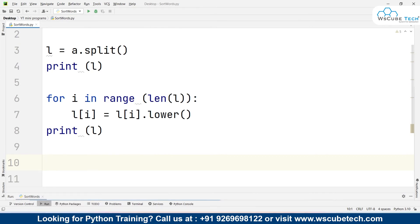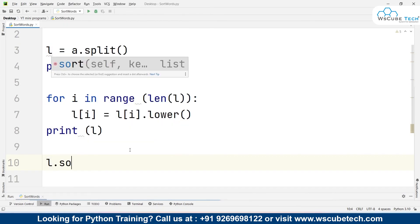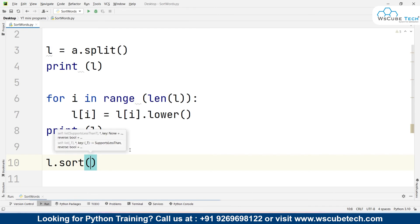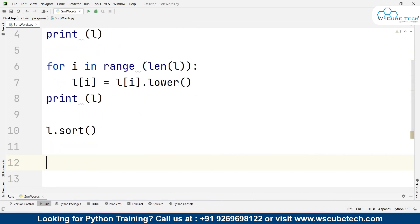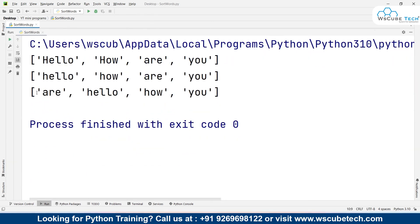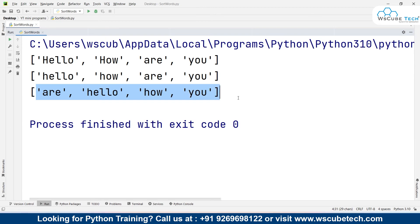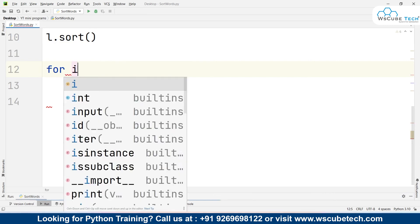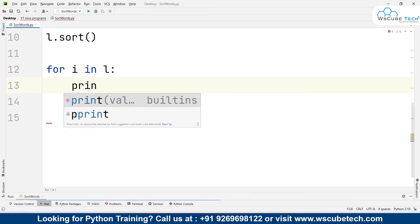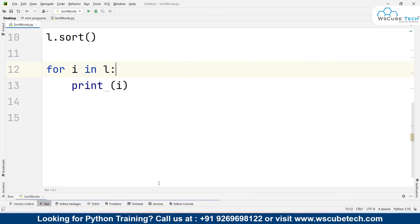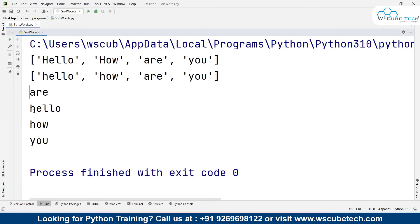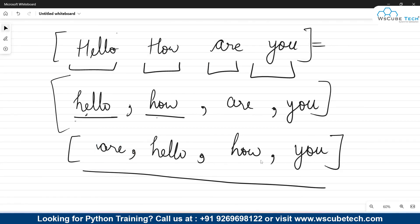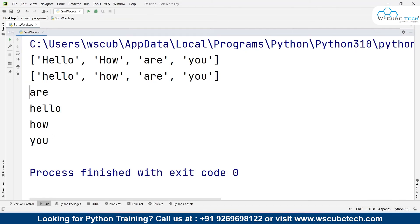Once we have converted to lowercase, we write l.sort() to sort it in ascending order. Once done, we print l again to see the difference — they are now arranged in ascending order. If you don't want the output in list format, you can use a for loop: for i in l: print(i). Running this gives the output line by line: first 'are', then 'hello', then 'how', then 'you'. This matches our expected output and our program is ready.